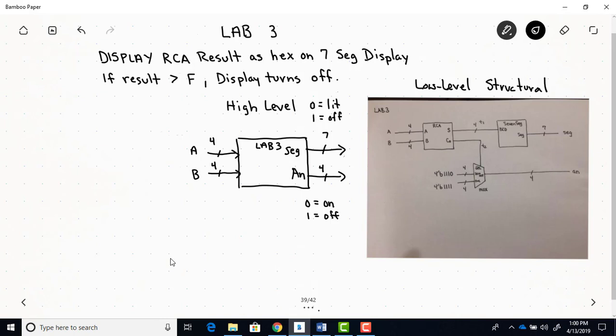When the carryout is equal to one, then the data on the one input of the MUX, which are all ones, will get outputted to the anode of your seven-segment displays on your board and therefore all the displays will be off. So this is how we're making the displays turn off when the result is greater than F, which is 15 in binary, because for anything 15 or below, you're not going to get a carryout for your RCA. So this is the lower level diagram, and you'll need this diagram to create your top module because this is where you get the connections, which inputs and outputs connect to all your modules.